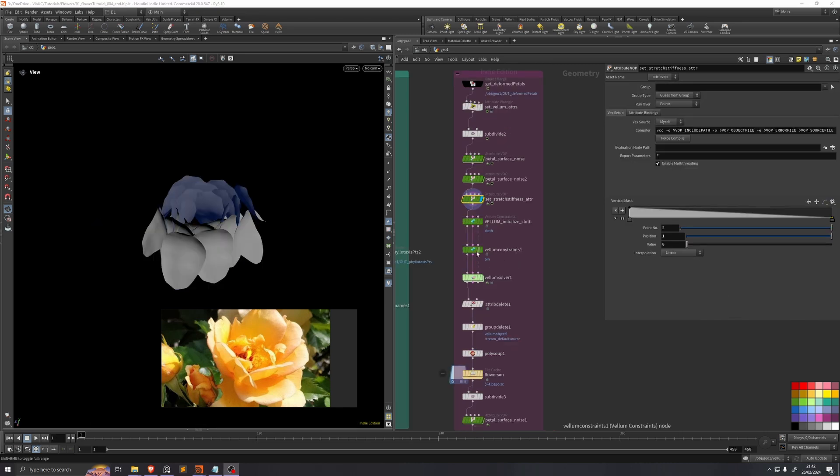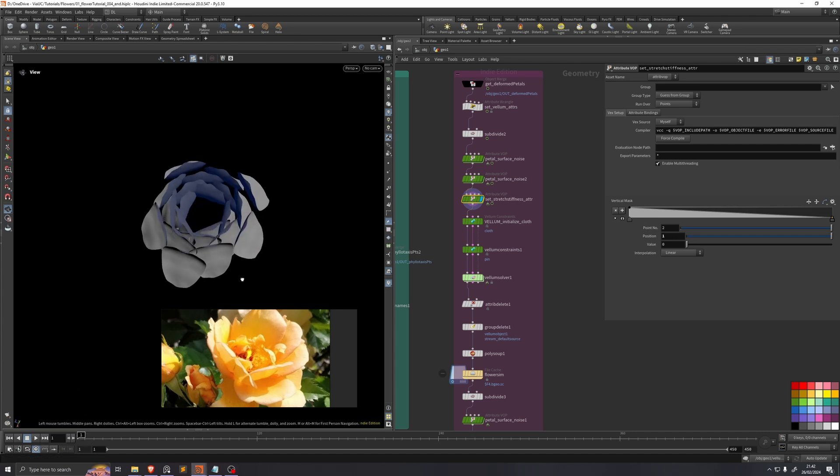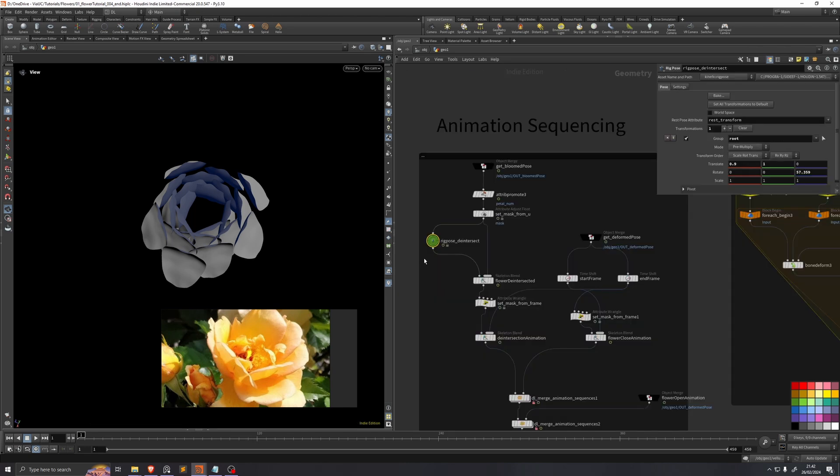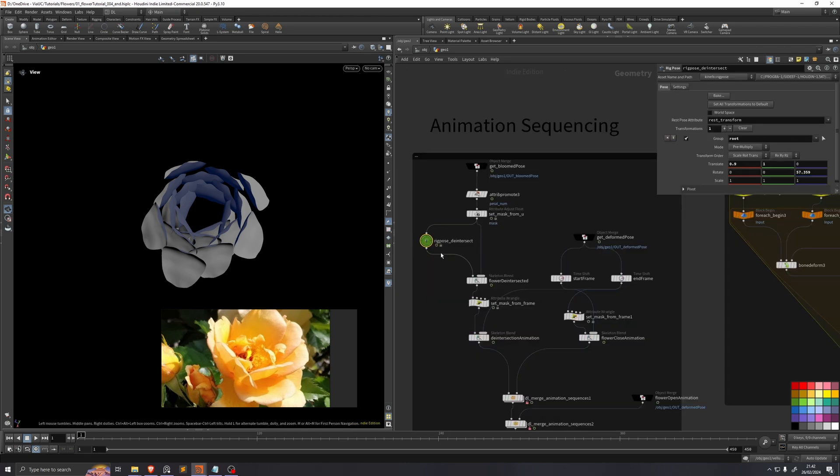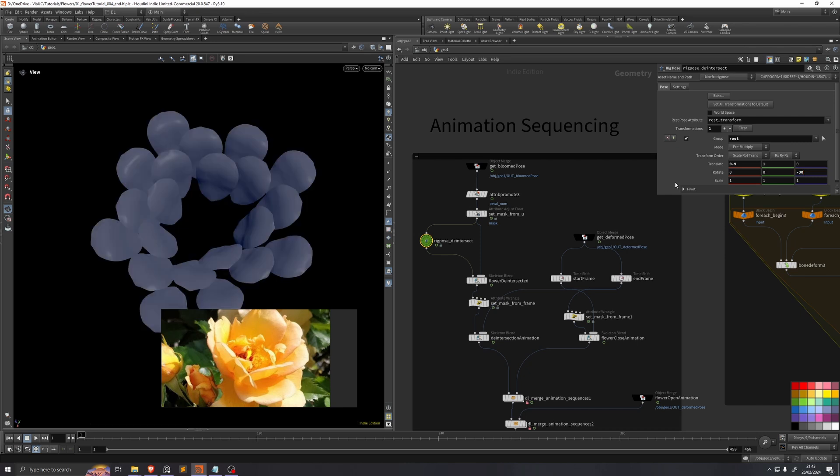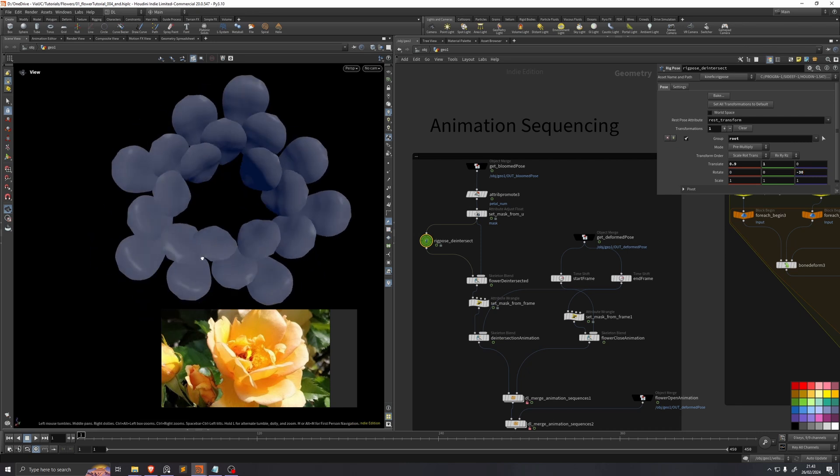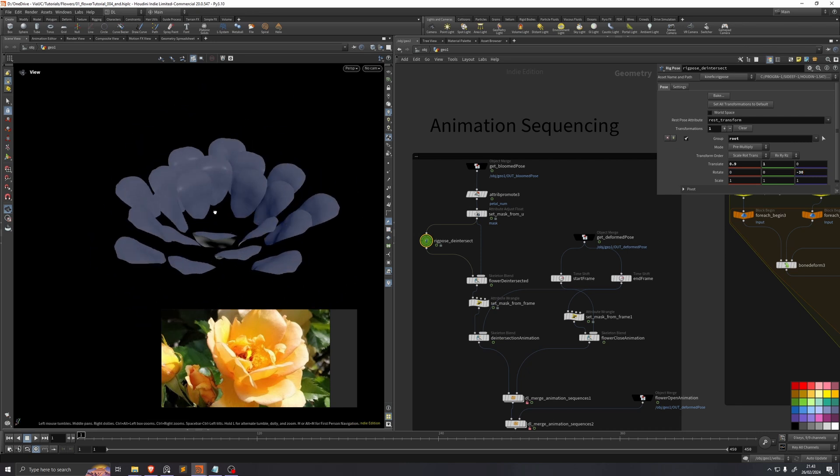Before we go into the vellum sim, we just need to check that this pose here at the beginning, which is our de-intersection pose, is actually de-intersected. And at this point it really isn't. So this is a moment where we'll actually go into this animation sequencing. I'll just set this rotation value to minus 30, and now it should all be de-intersected again.